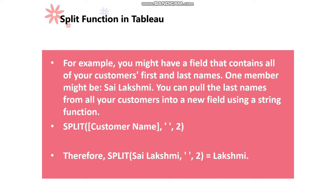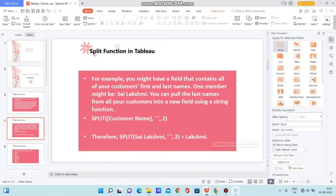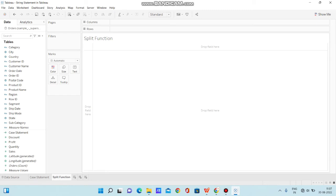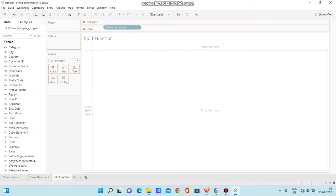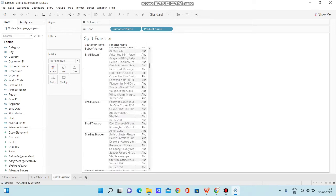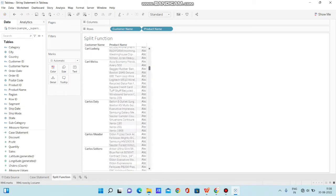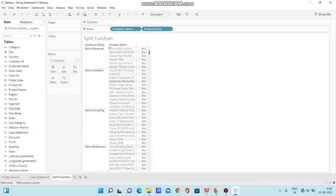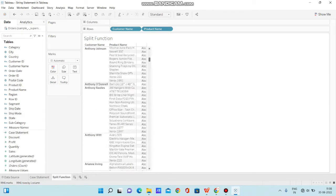Let me open Tableau Desktop and show you different ways of using split in Tableau. I have opened Tableau Desktop and loaded the sample superstore data. We have the columns customer name and product name. In customer name, we have clean data with just a space between first and last names, so it is easy to split. Product name has different special characters, so I've taken it to explain the split function as well.